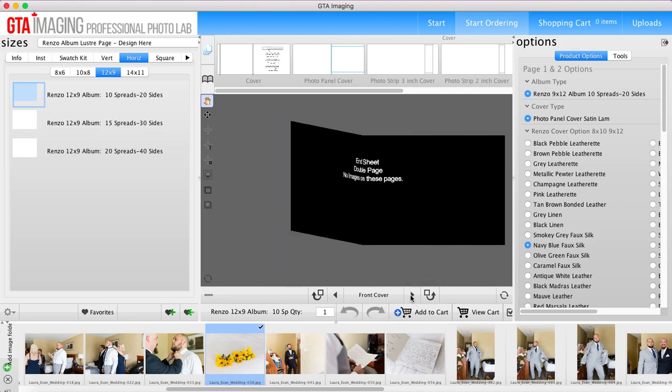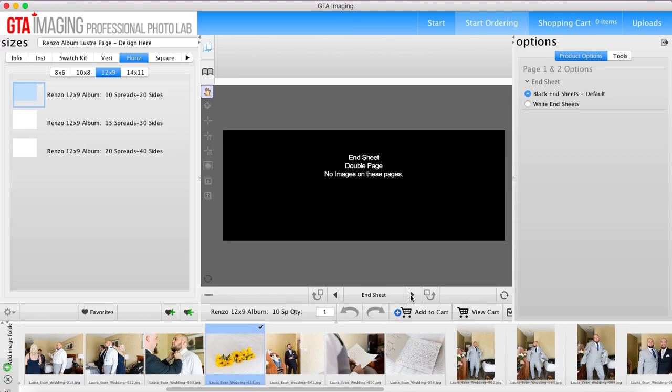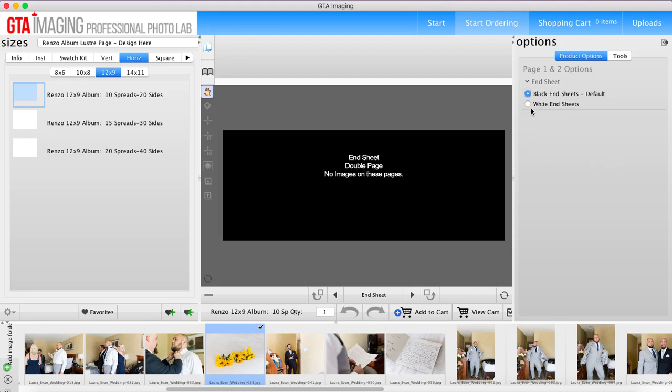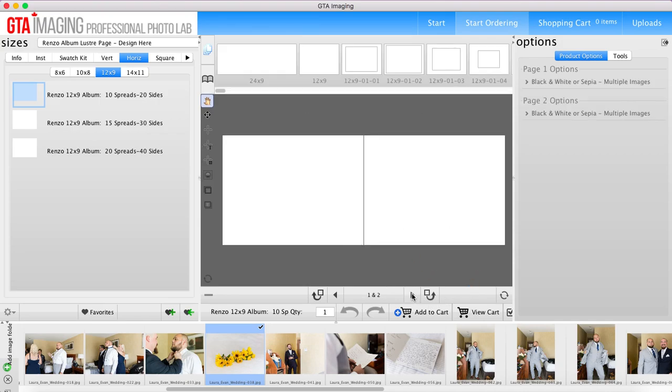I'm going to turn the page so there's no images that go here. You can choose black end sheets or white end sheets - so that's just the color of the inside cover. I think we'll just keep it black for this one and then move on to the next page. And so here we have our first spread.